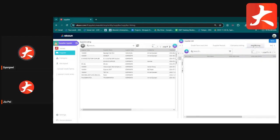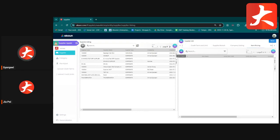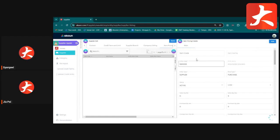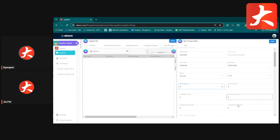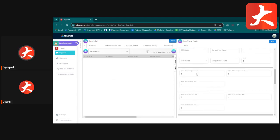The Item Pricing tab is used when you purchase the same item from multiple suppliers at different prices. For example, if you buy one phone from three different suppliers, link the item to each supplier and set the item code, minimum quantity, maximum quantity, consignment flag, and price for each.